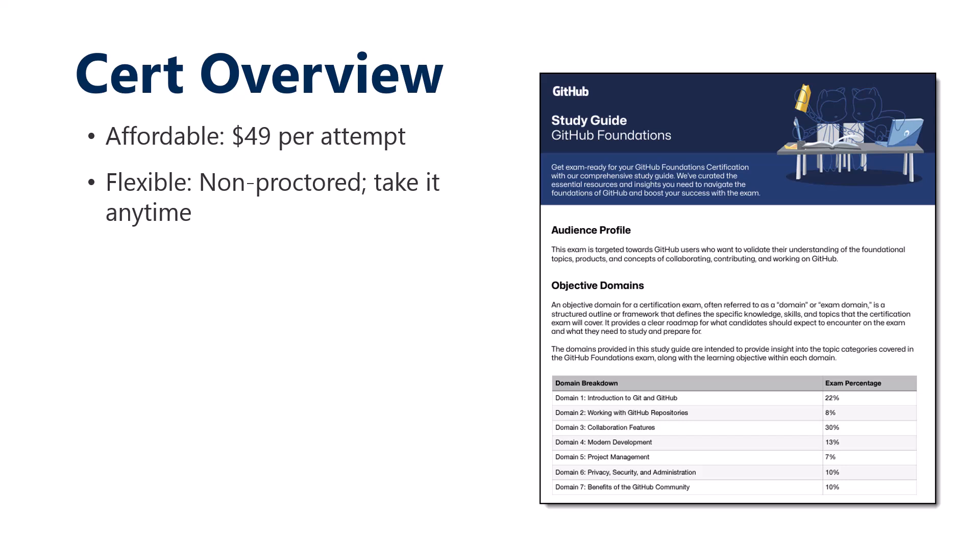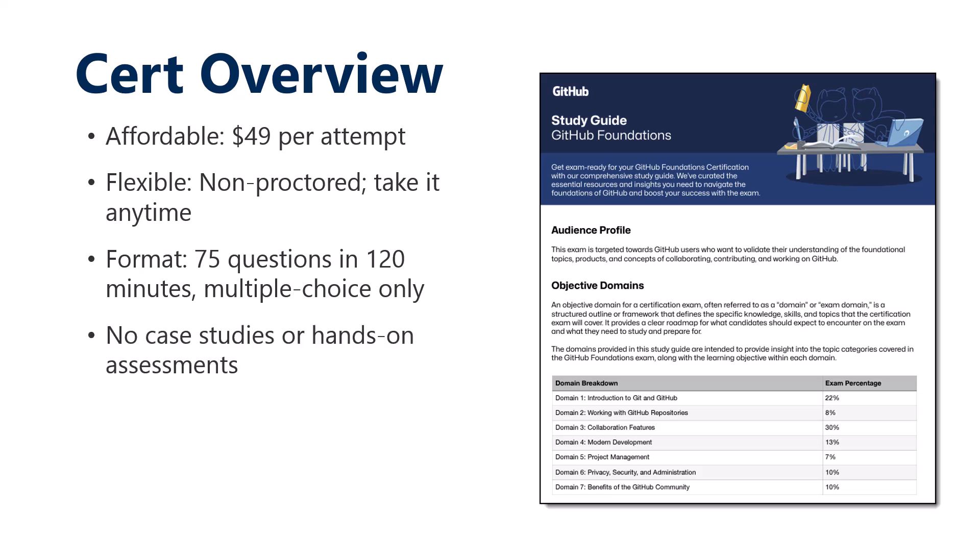That means you don't have to deal with a PSI live proctor and all of that overhead. You can schedule to take the exam anytime. Although you do still use the secure browser and you'll still need to have your exam area secure. The exam is 75 multiple-choice questions over two hours.